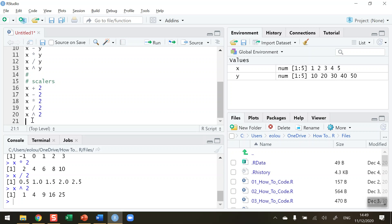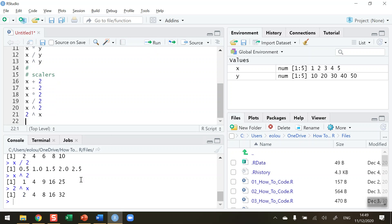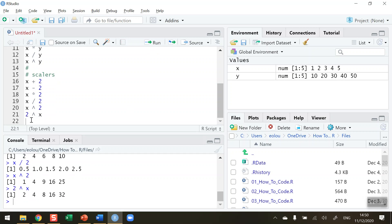We can also do 2 to the power of the values in x just to see how that works. 2 to the power of x so 2 to the power of 1, 2, 3, 4 and 5 we can see in our output that 2 to the power of 1 is 2, 2 to the power of 2 is 4 and so on through our output.